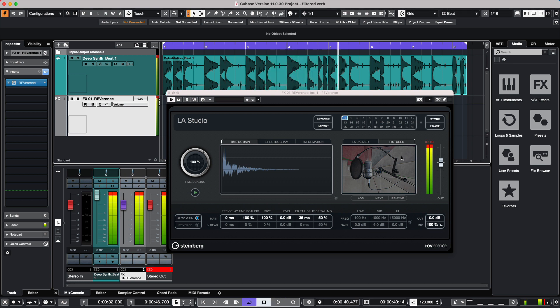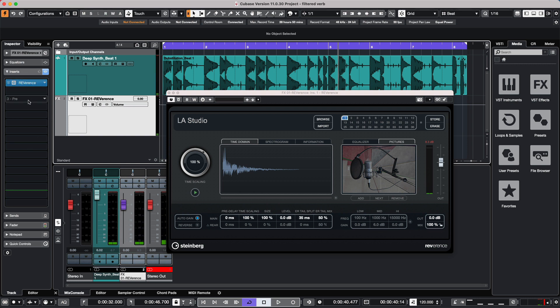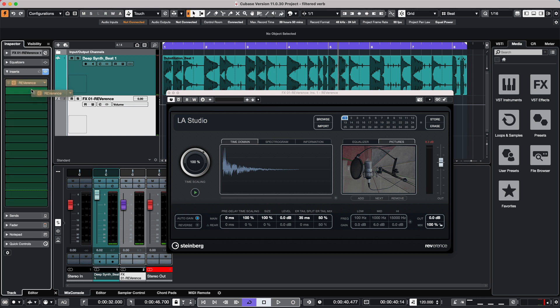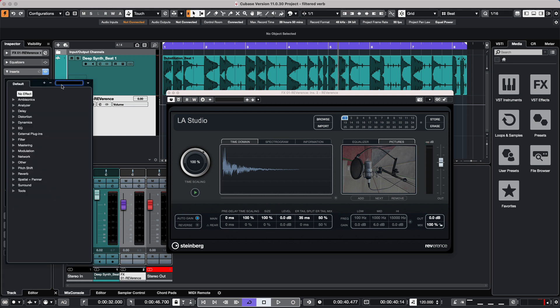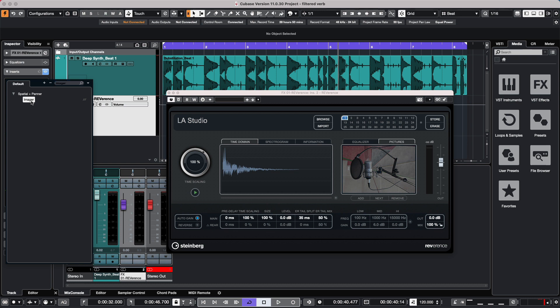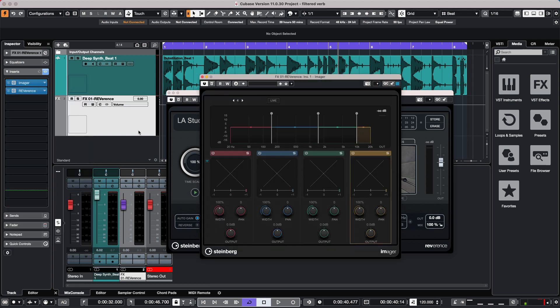Now if we wanted to isolate particular frequencies, we could use another plugin before the reverb happens. So I'm going to take the reverb plugin, slide it down, and I'm going to open up a plugin called Imager. There are a number of plugins that could divide the frequency ranges, and I'll just use this one.